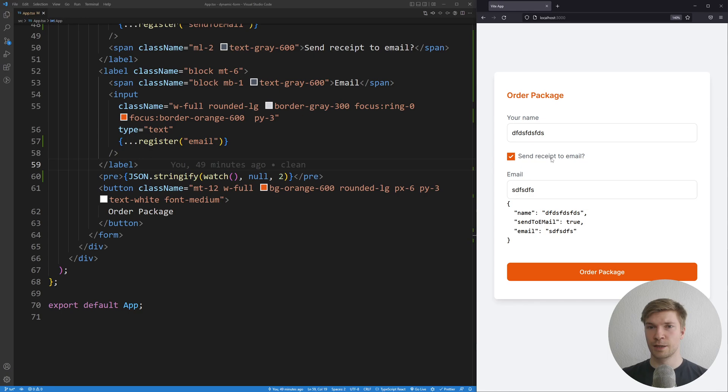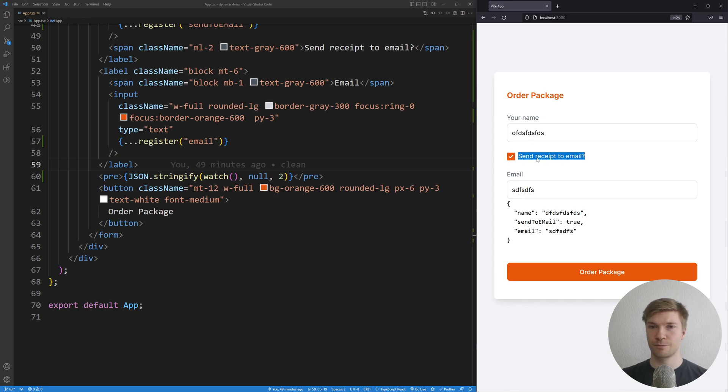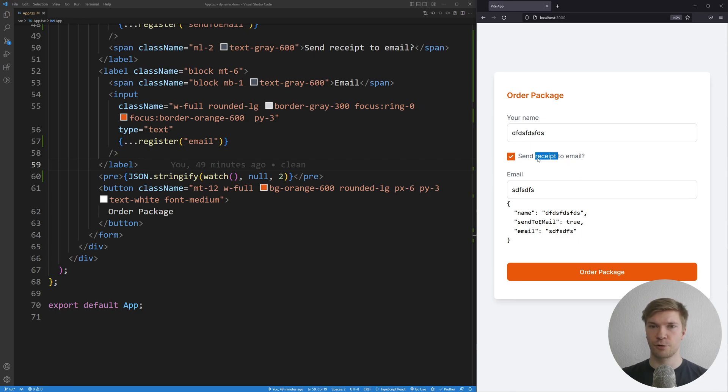But the dynamic field is not working. The email is showing always, not depending on if it's checked or not checked. So let's work on that one next.